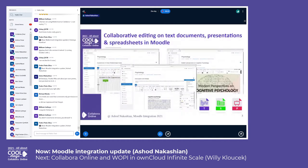Briefly, the ability to edit documents within Moodle is not limited to text only. Obviously, we support presentations as well as spreadsheets and, as you can see, all of them are supported.